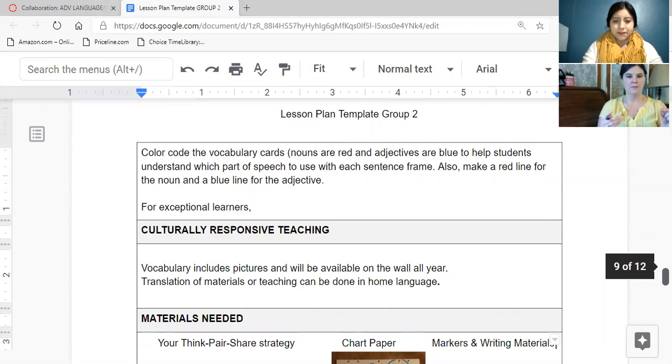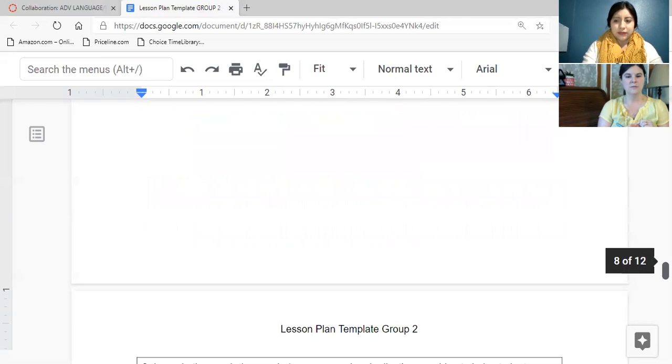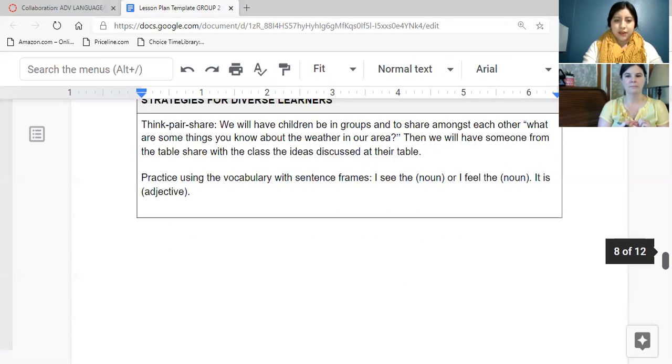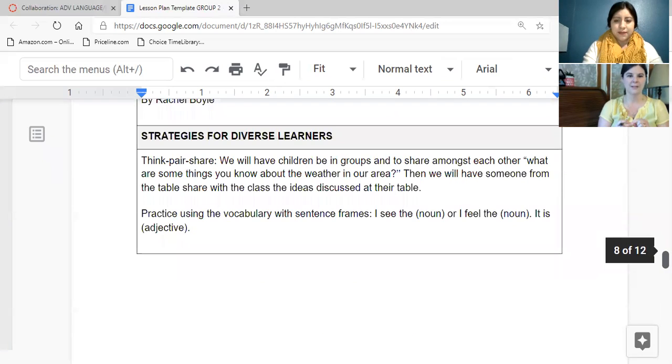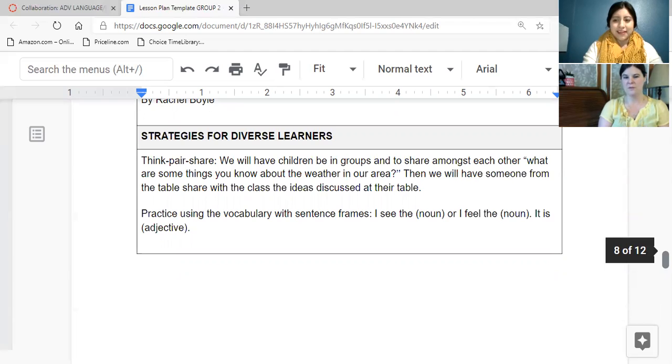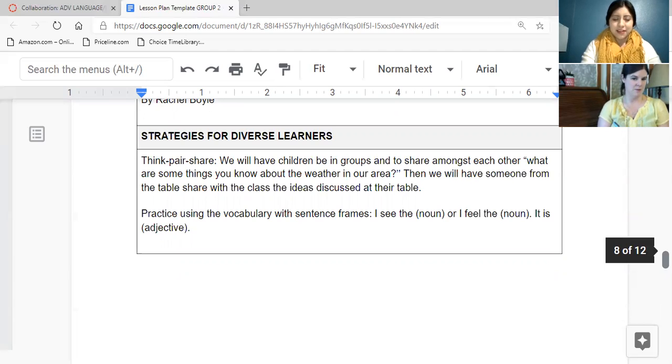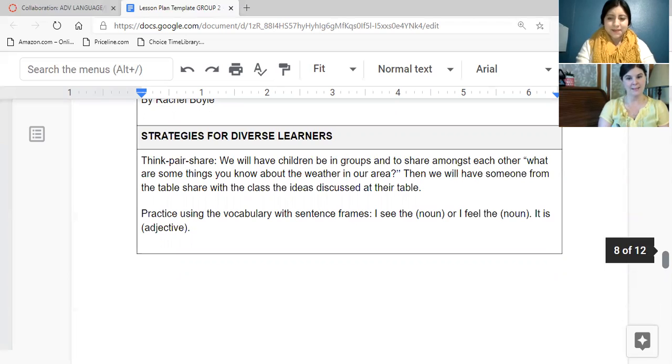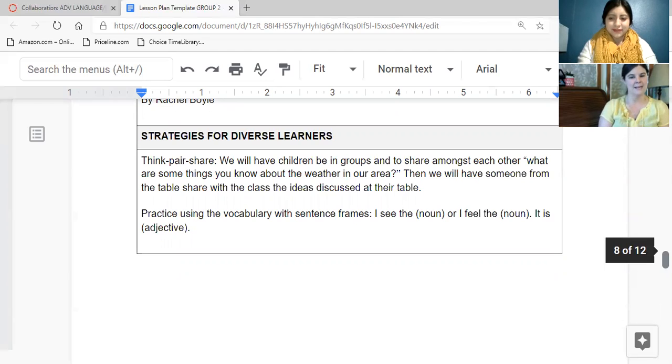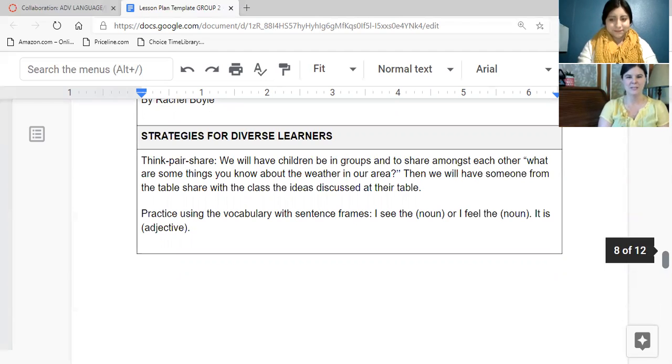Next we have strategies for diverse learners. So there we have the think, pair, share. There's some other strategies you could also use if you feel like you need to spend more time talking about the vocabulary and the nouns and adjectives of the vocabulary that I feel the rain, it is rainy. So the difference between noun and adverbs, you can spend some time on that.